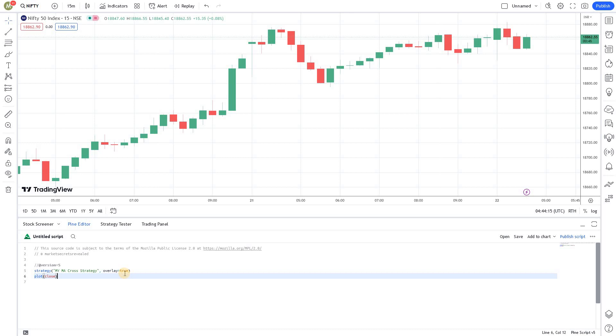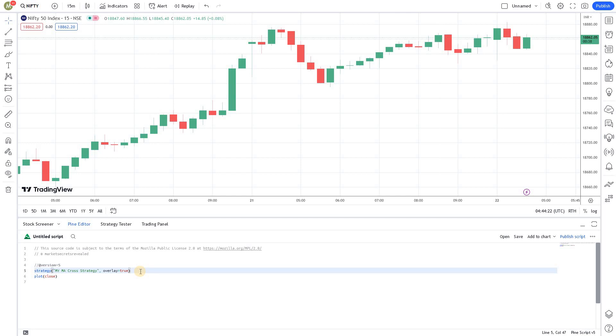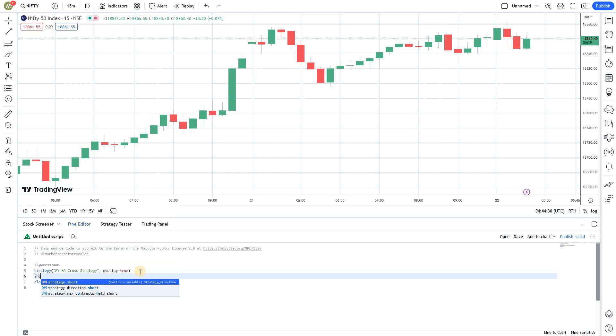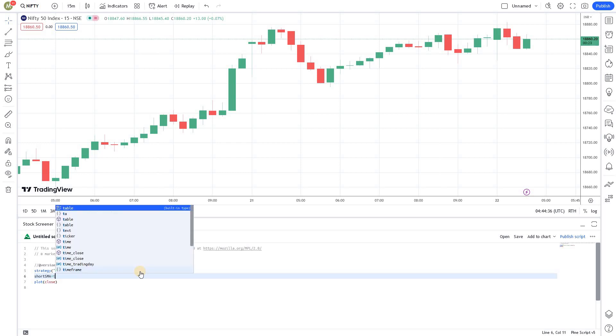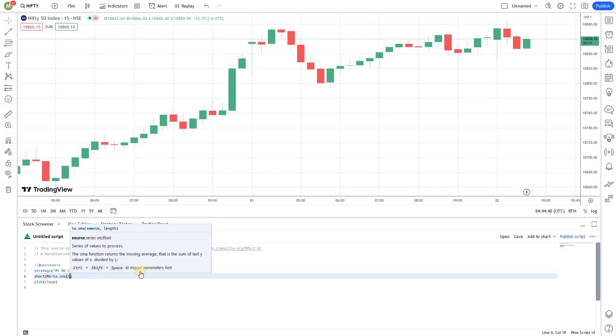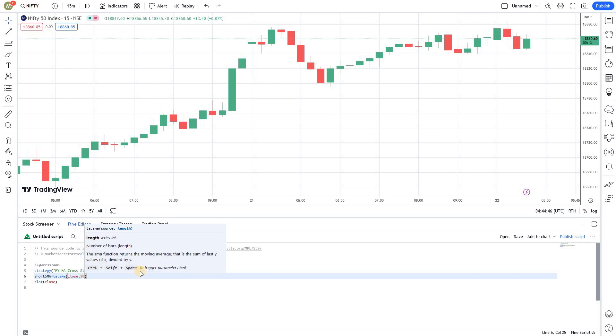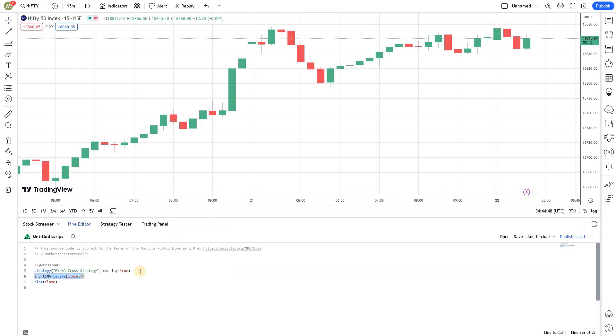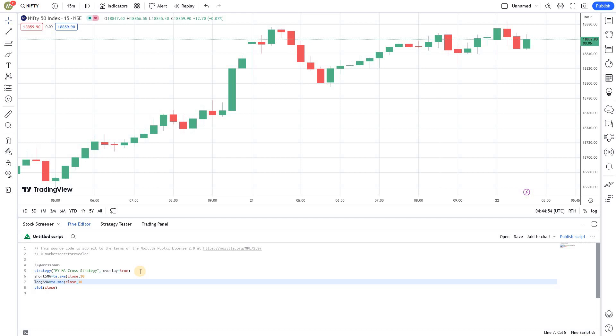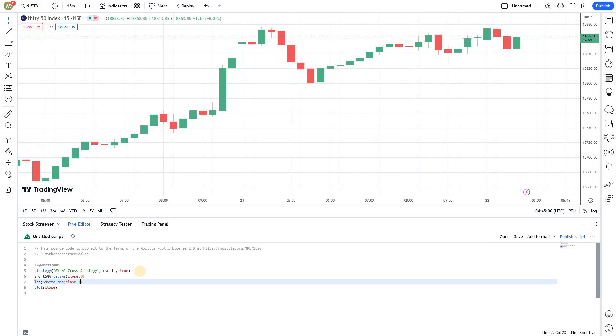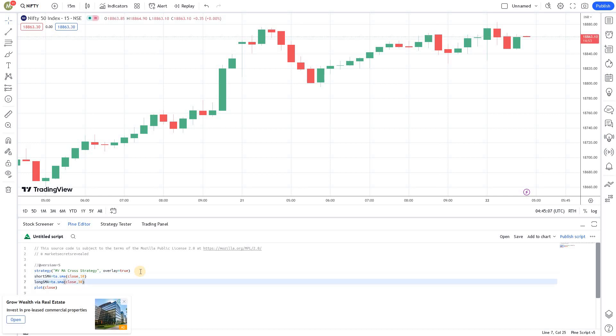Now, what we will have to do is we need to create two moving averages and assign the data to those variables or to those indicators. So, I'm going to create two variables and assign the corresponding indicators to it. First one is short simple moving average. Short simple moving average is equal to TA.SMA. We are going to use the closing price. And I'm going to give 10. So, 10 will be my short moving average. And I'm going to create another variable long SMA. TA.simple moving average.close of 30. So, this will give you two moving average values in these parameters. We'll get the value of these two moving averages in these two data variables.